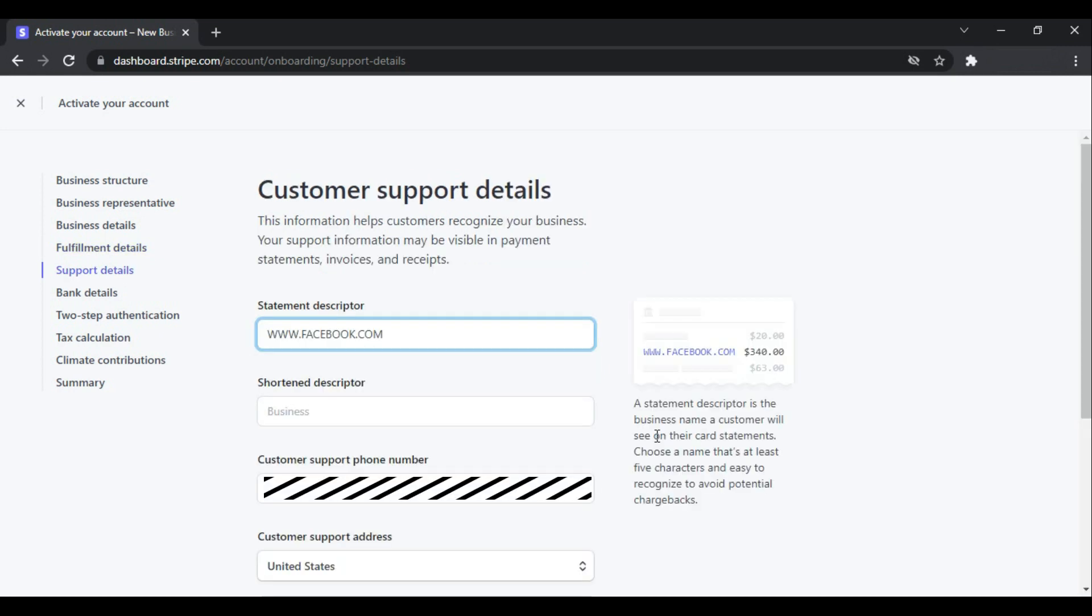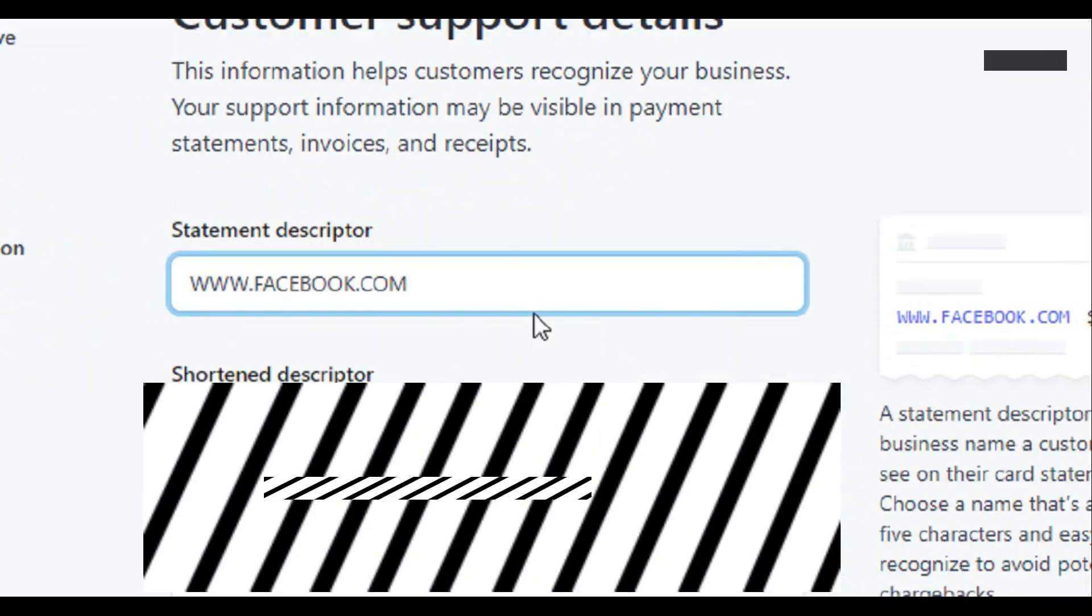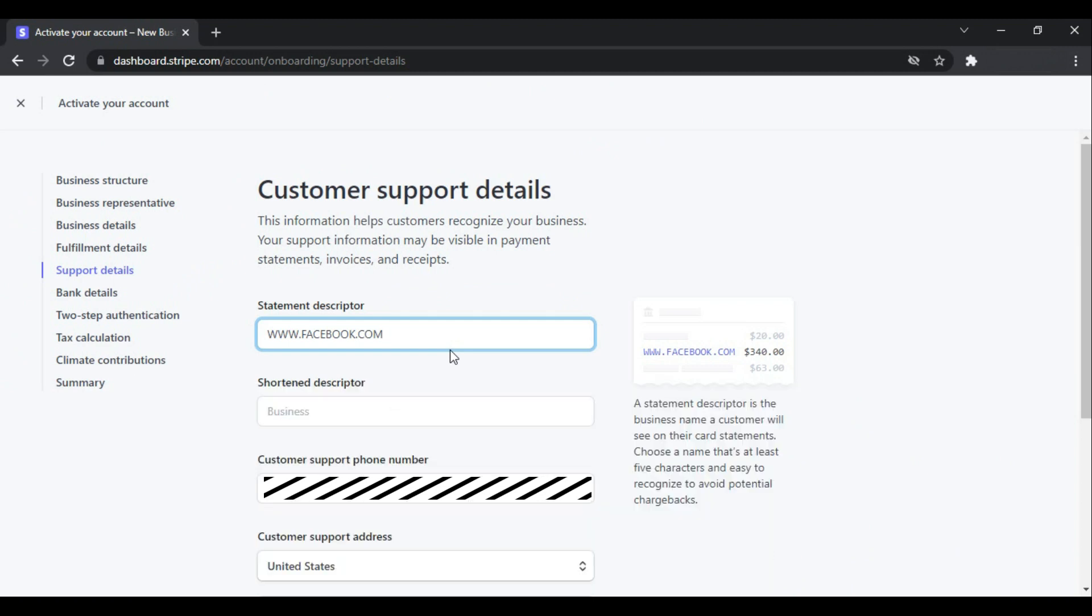The first is the statement descriptor. What is that? If someone pays you, then on their card statement it will reflect where they have paid, and it should be accurate so that you can avoid chargebacks.